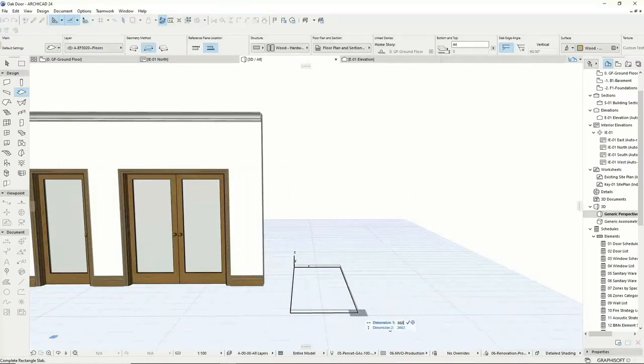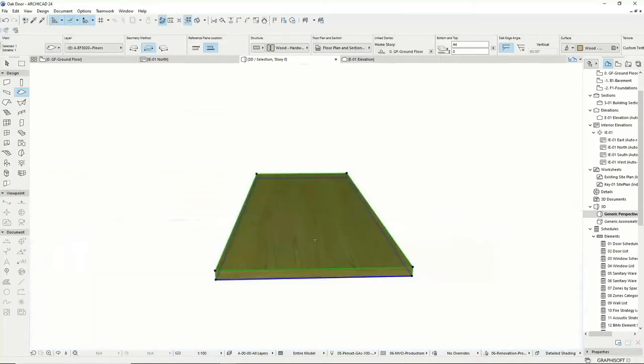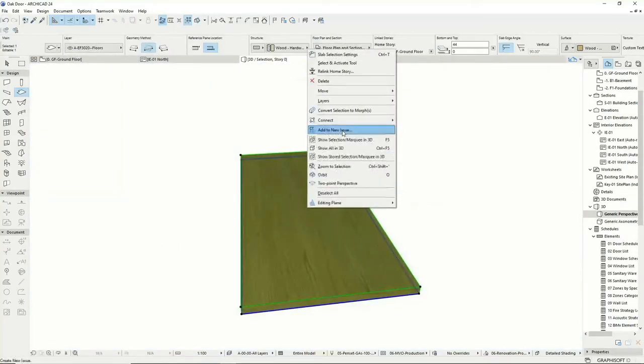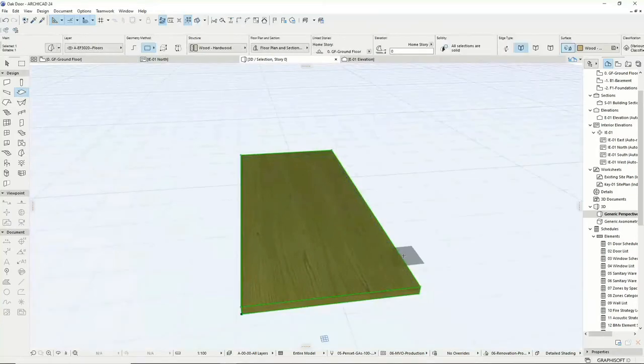Creating your own door leaf involves modeling the 3D elements in the floor plane using ArchiCAD's standard design tools like slabs or morphs, and you can choose the level of detail required while modeling.